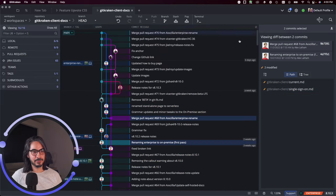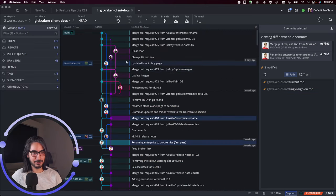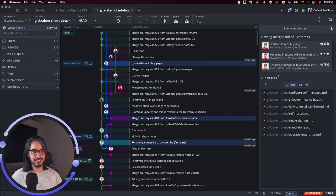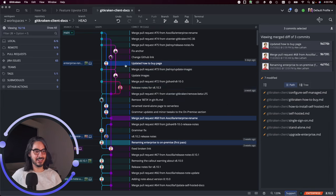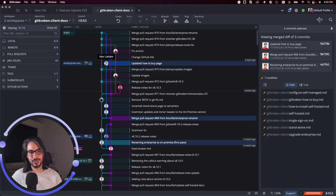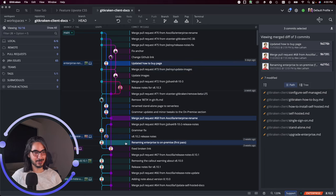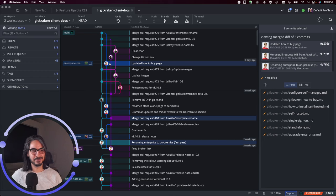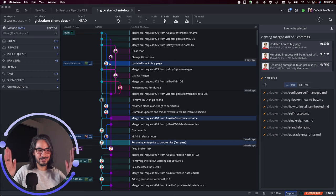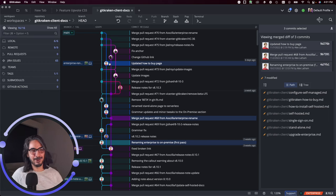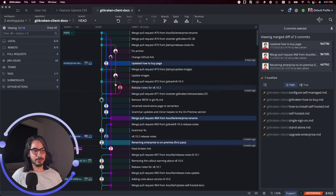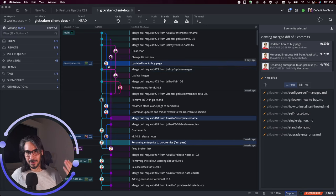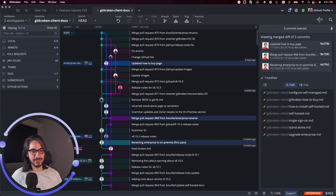You can continue to select different commits to continue diffing between multiple commits in case you're curious about what's the difference between this commit, this commit, and this commit. Functionally speaking, you're really looking at the difference between—depending on how far apart they are—but hopefully this will help you diff commits or even diff branches, because branches remember are just pointers to specific commits.